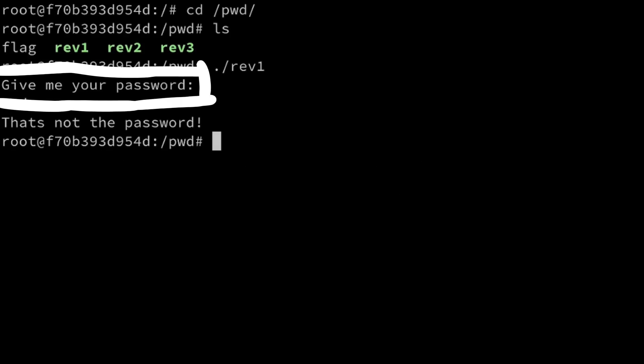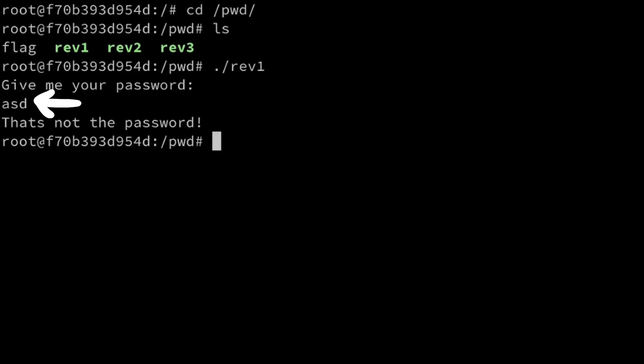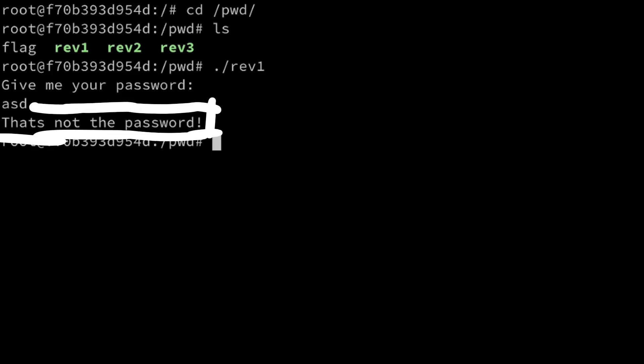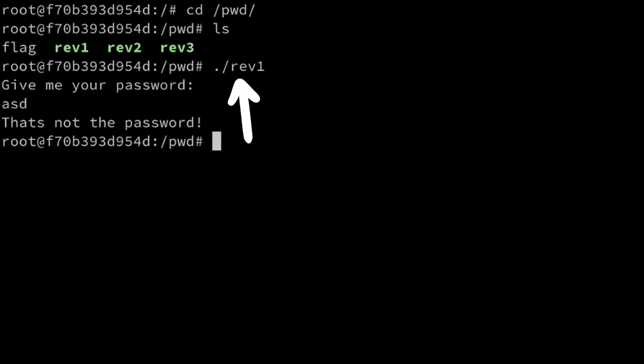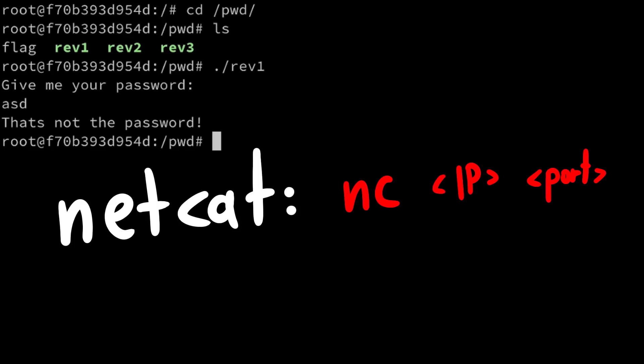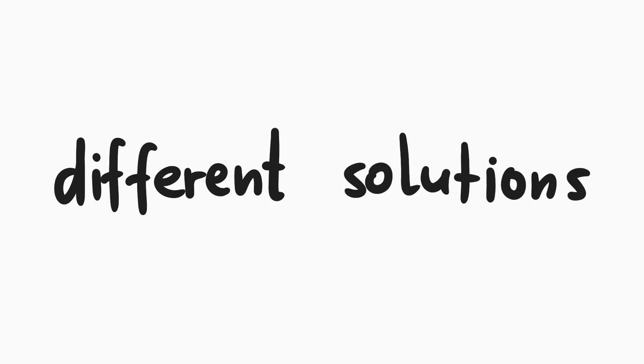It asks for a password, and if it's wrong it will fail. Note that I executed here locally. Once you found the password you need to use netcat and talk to the IP and port given in the challenge description and enter the password there.